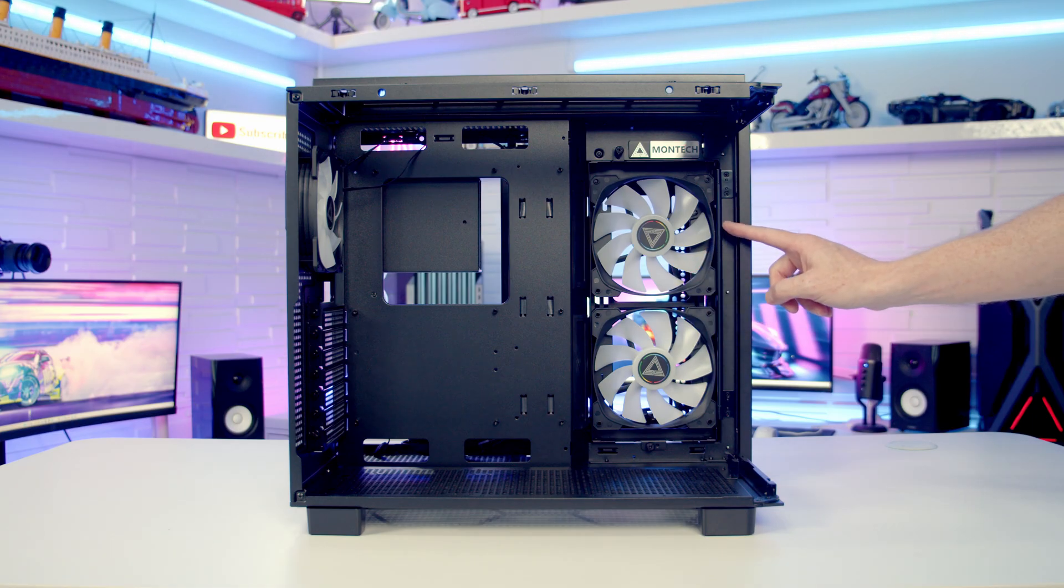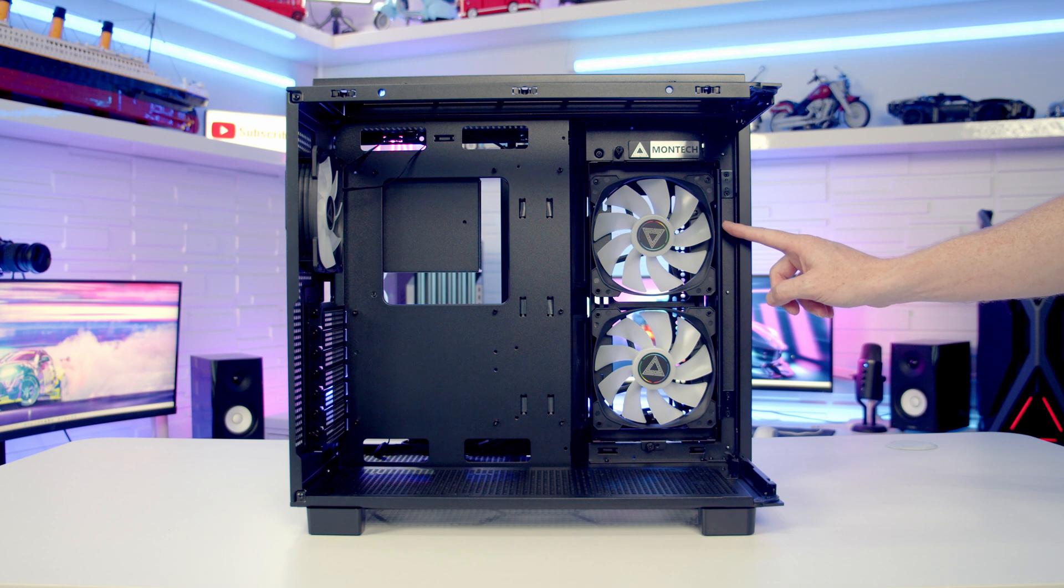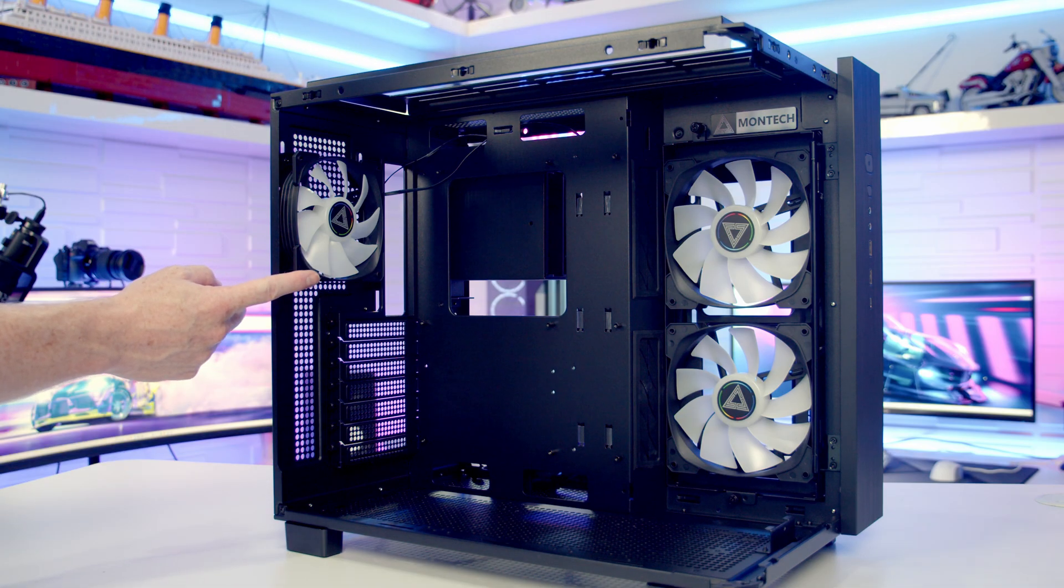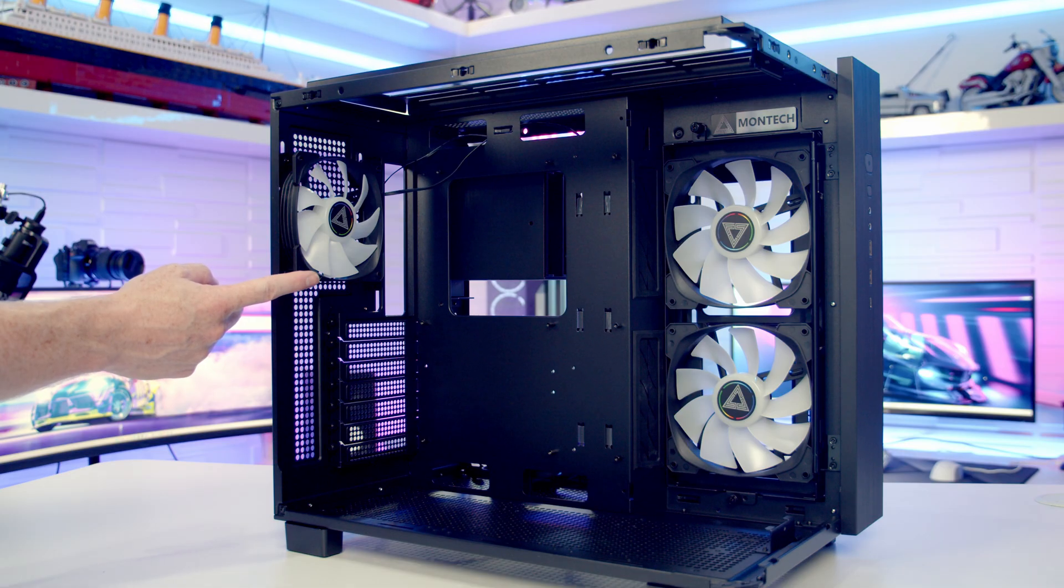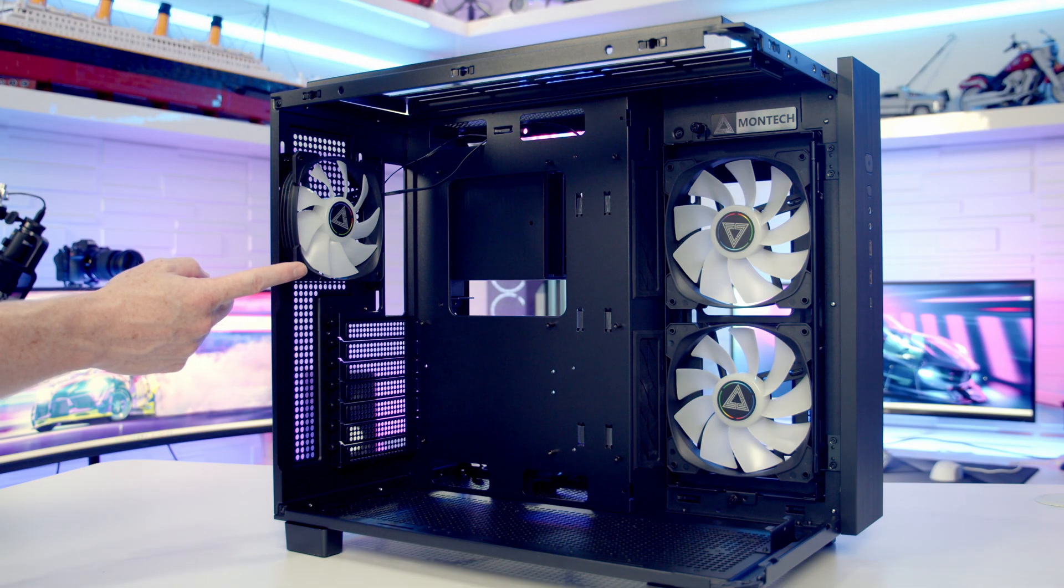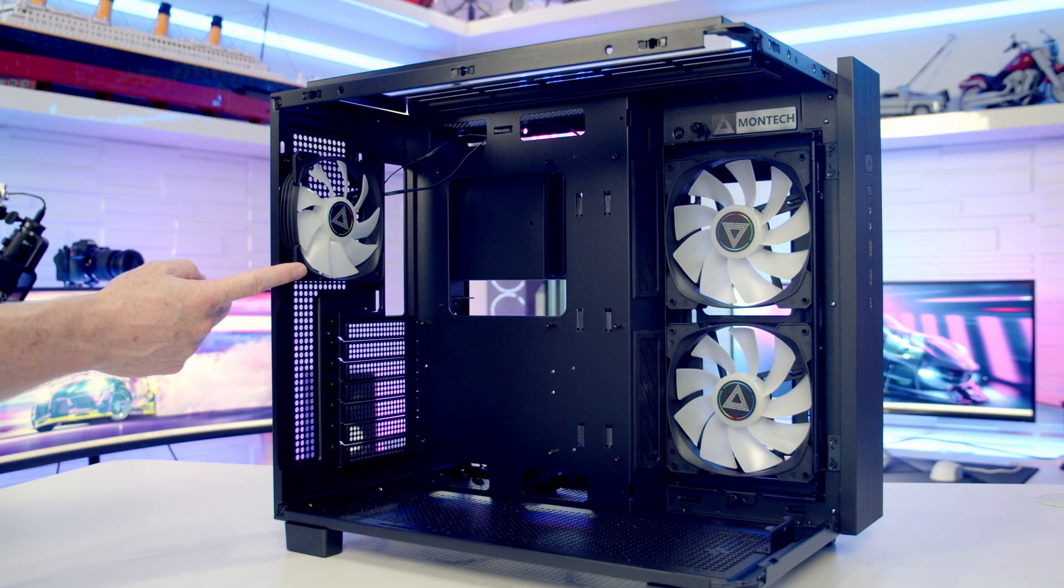If you're on the side you can mount two 120mm fans or up to a 240mm radiator. Our third pre-installed case fan is on the rear. It's a 120mm PWM ARGB fan and it's also possible to mount a 120mm radiator here.